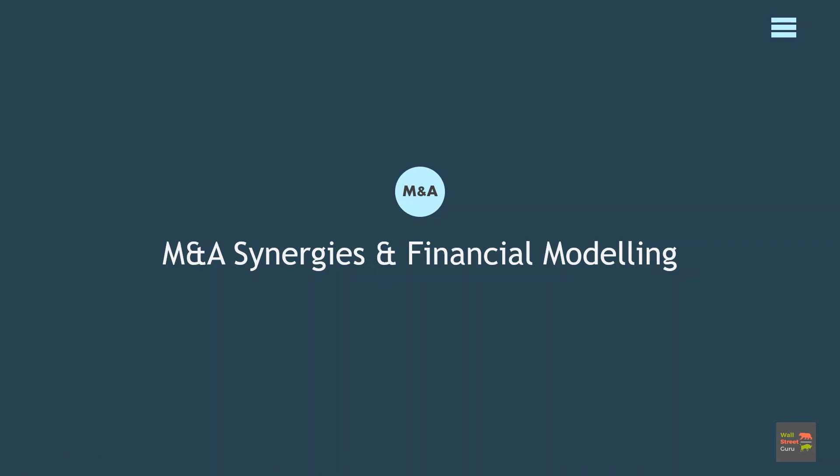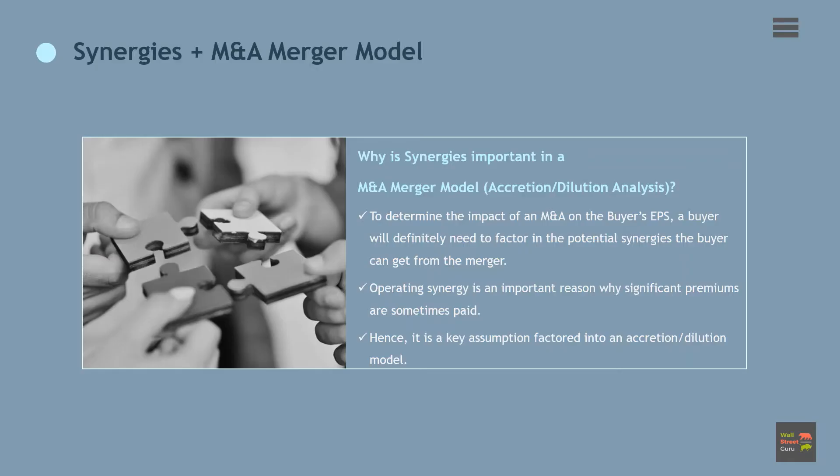Synergies is a notion that two or more businesses in combination will create greater value than if they're operated separately, where one plus one is greater than two. So why is synergies important when performing an M&A merger model?